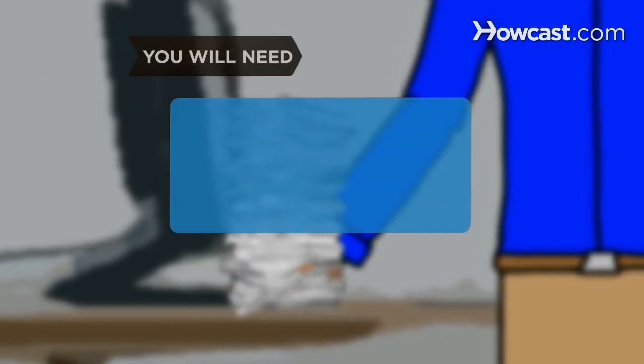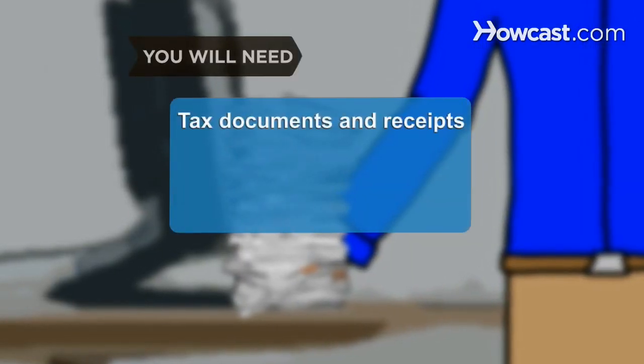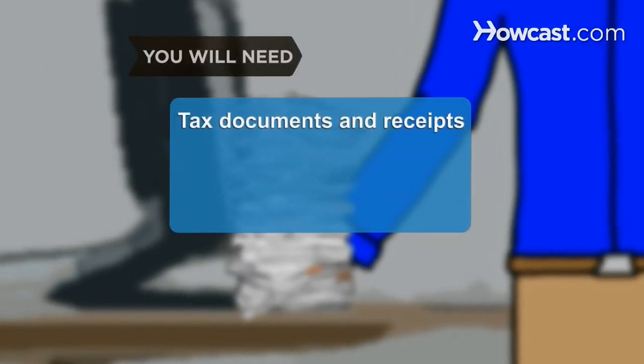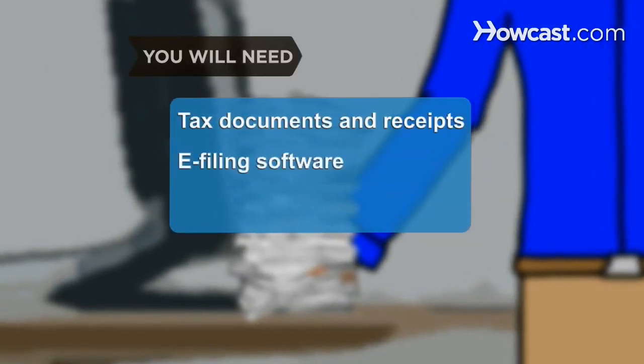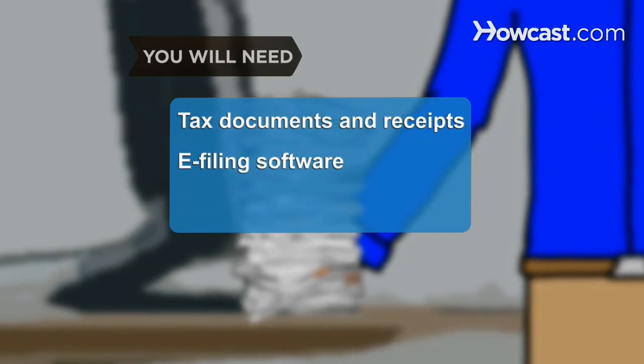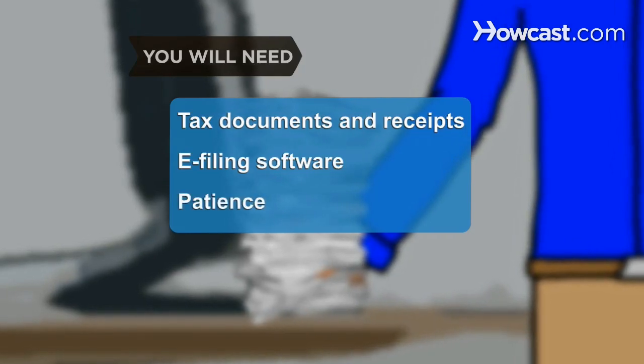You will need tax documents and receipts, e-filing software, and patience.